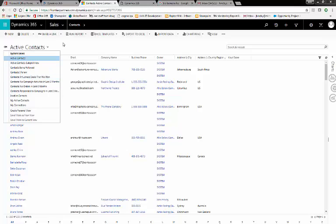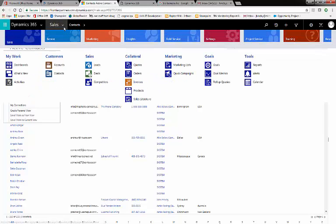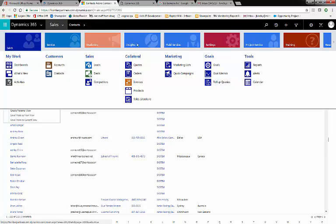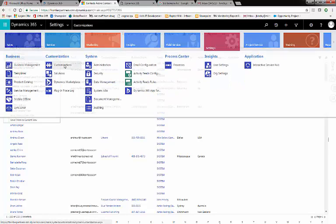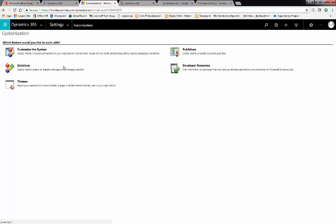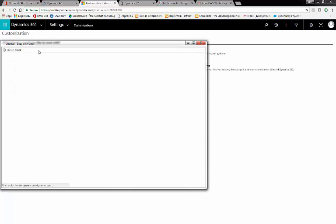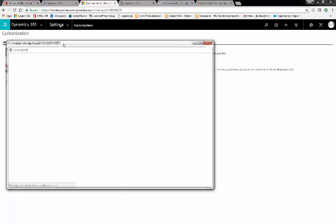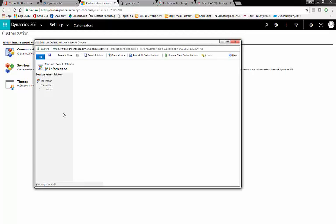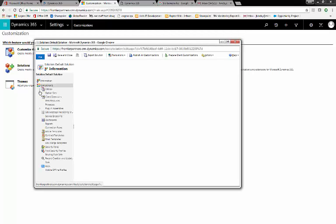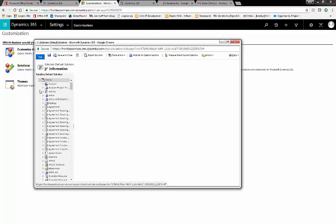To do this, we go to Sales, Settings, Customizations, and Customize the System. Open up our Entities dropdown, and navigate to the entity where you'd like to deactivate some of these views.